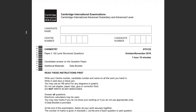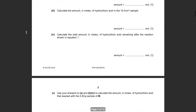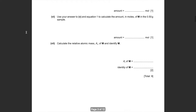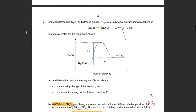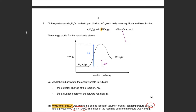Hey everybody, welcome back to my YouTube channel. In today's video we're going to be discussing two topics on physical chemistry: state of matter and chemical energetics. Question two was a requested question — part A talks about chemical energetics.